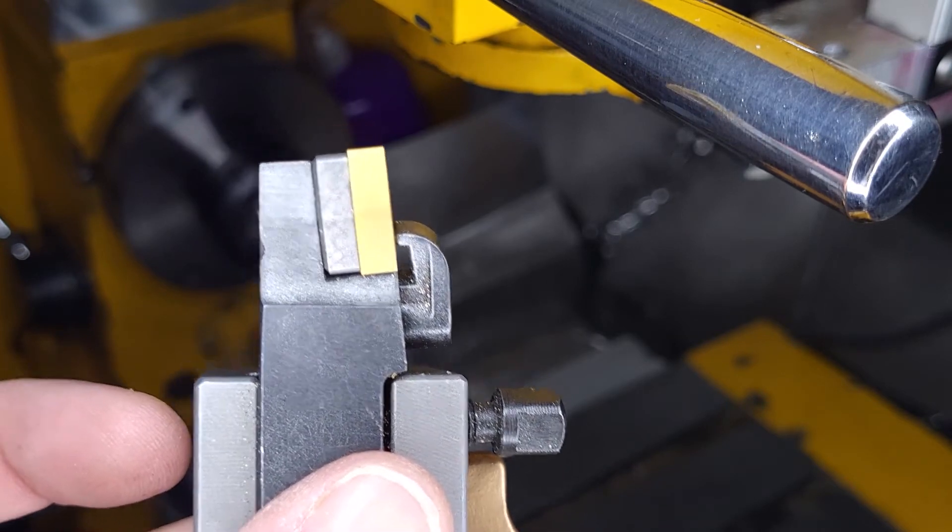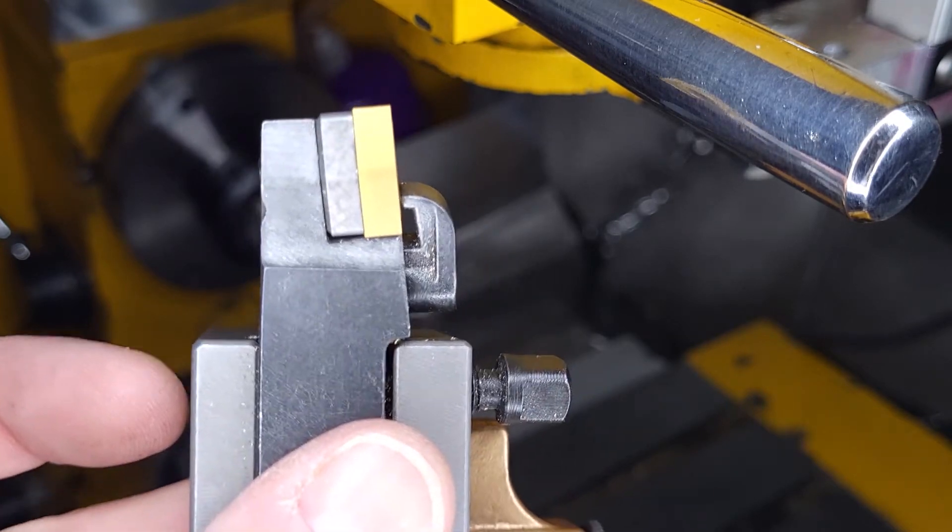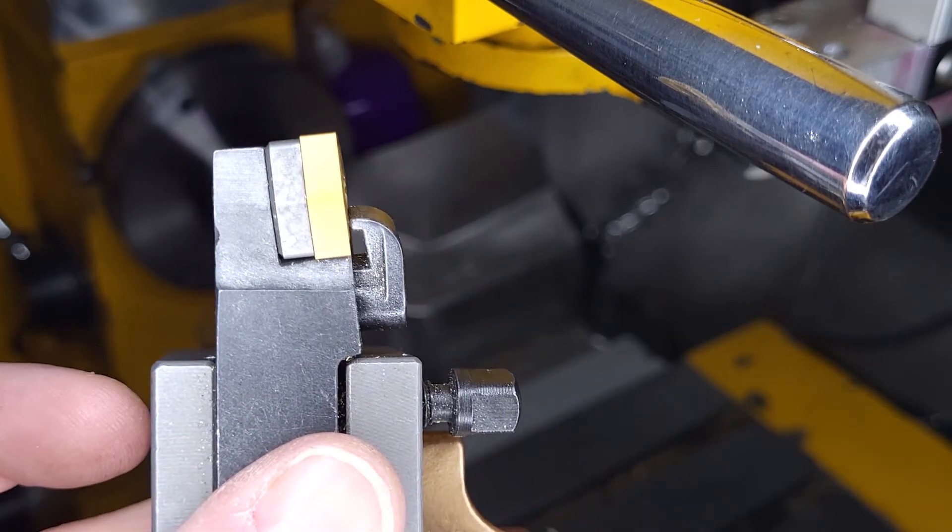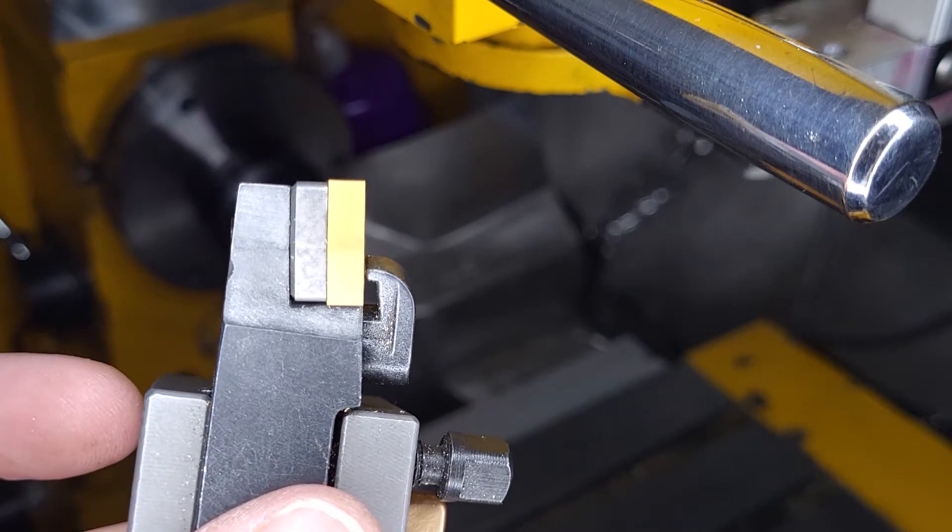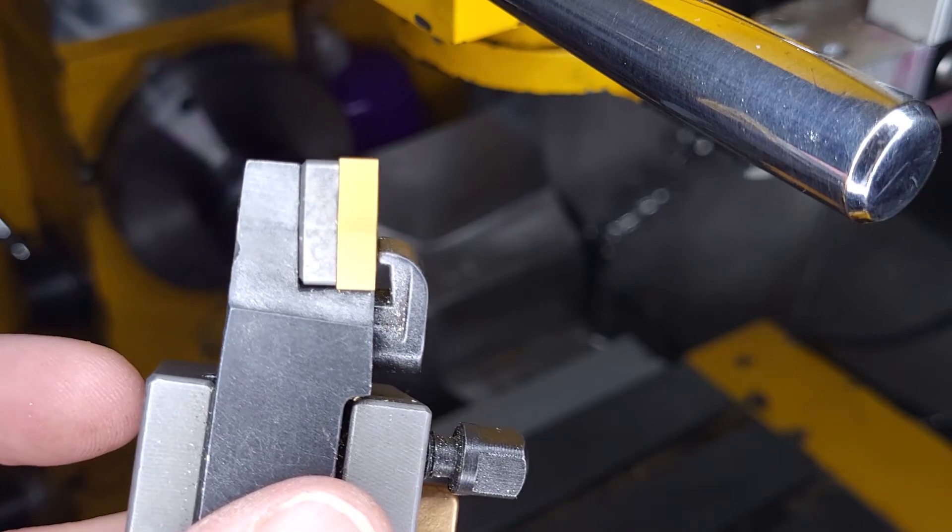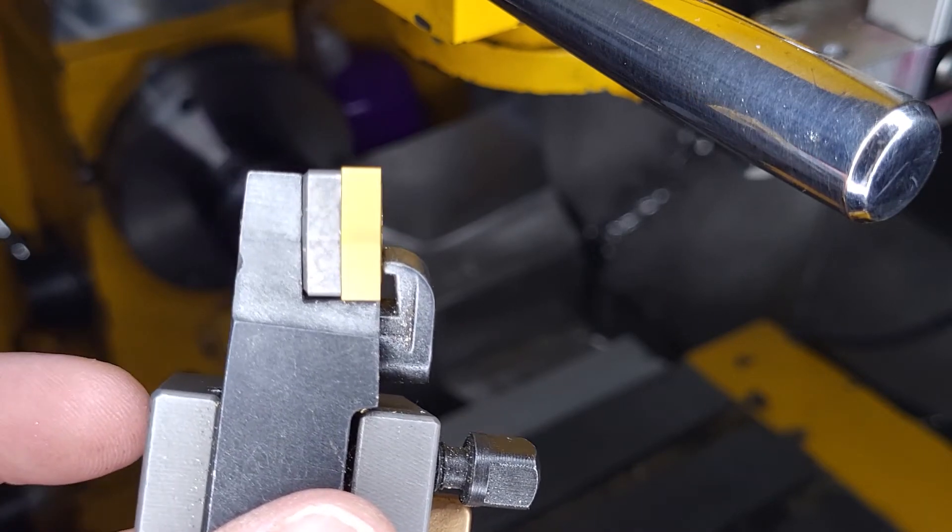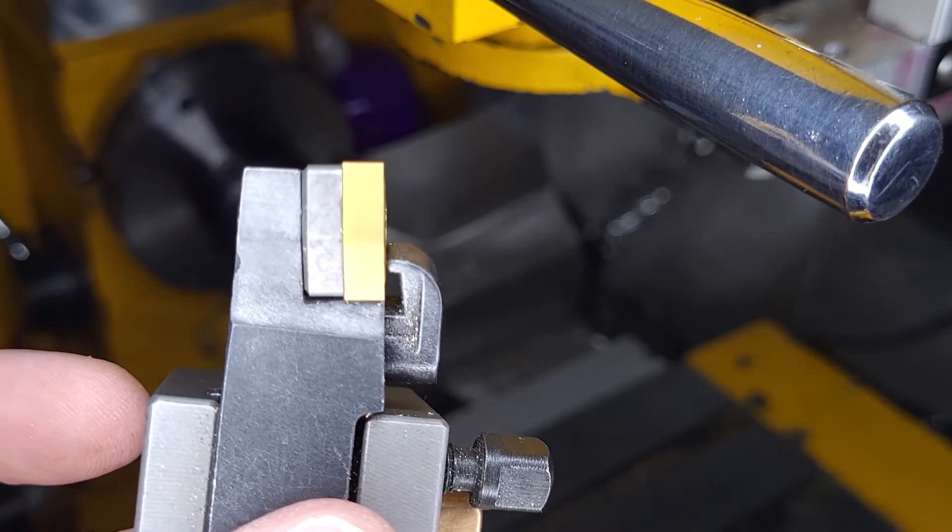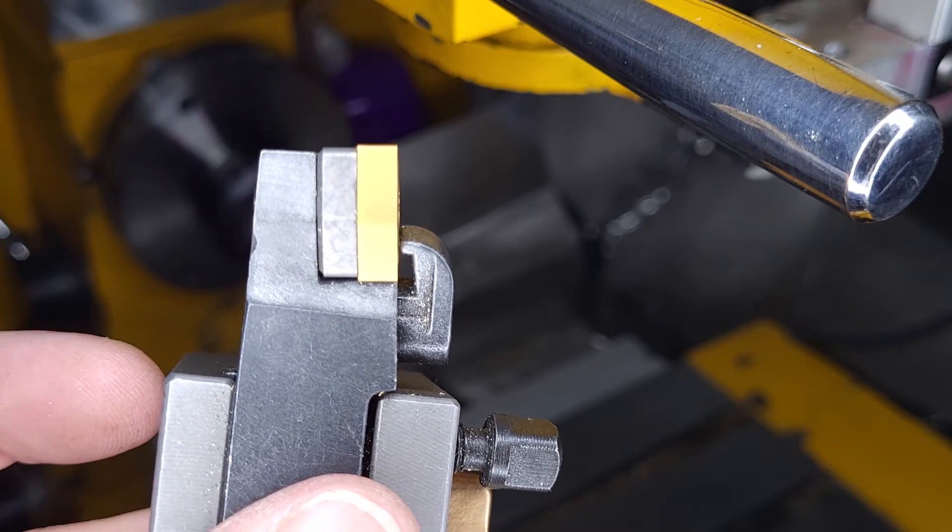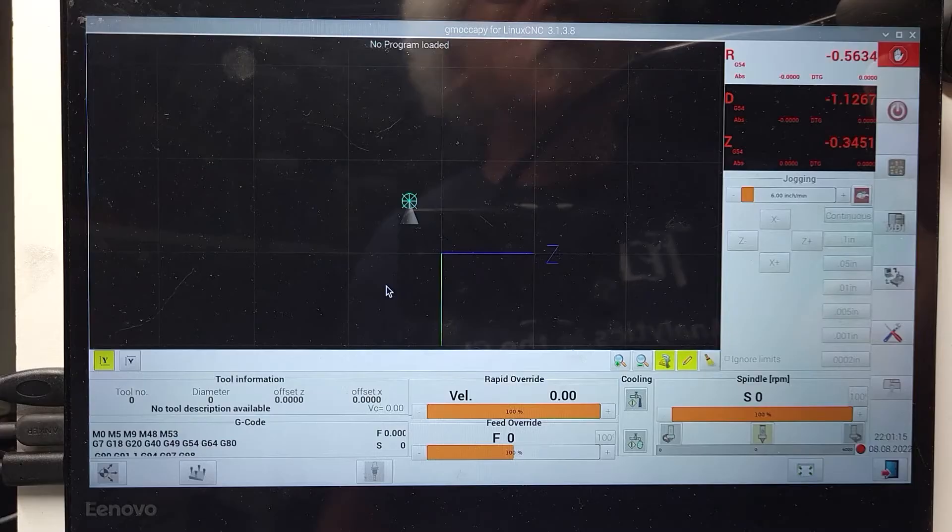We'll set the G54 Z axis first, and then the tool height, and then the X. The Z axis can go against the flat surface at the end of the edge finder.